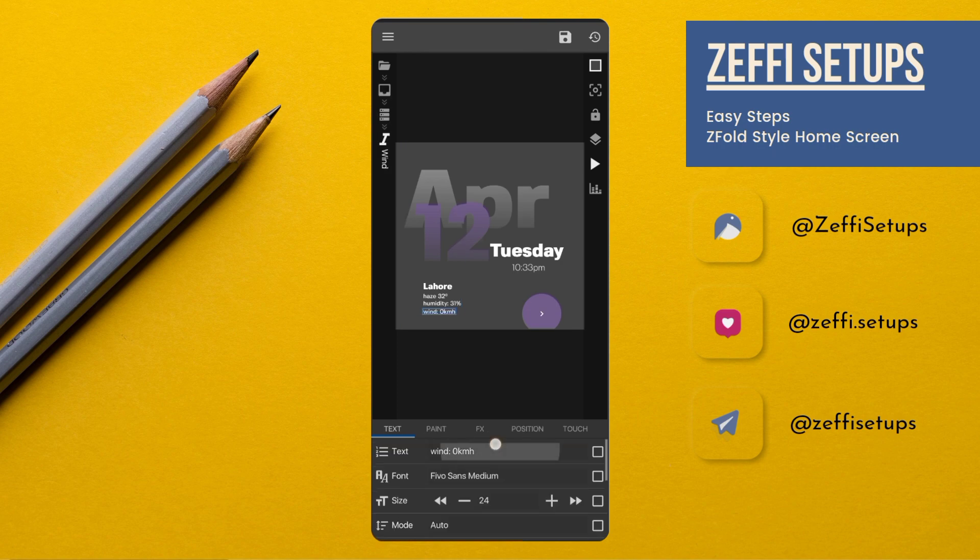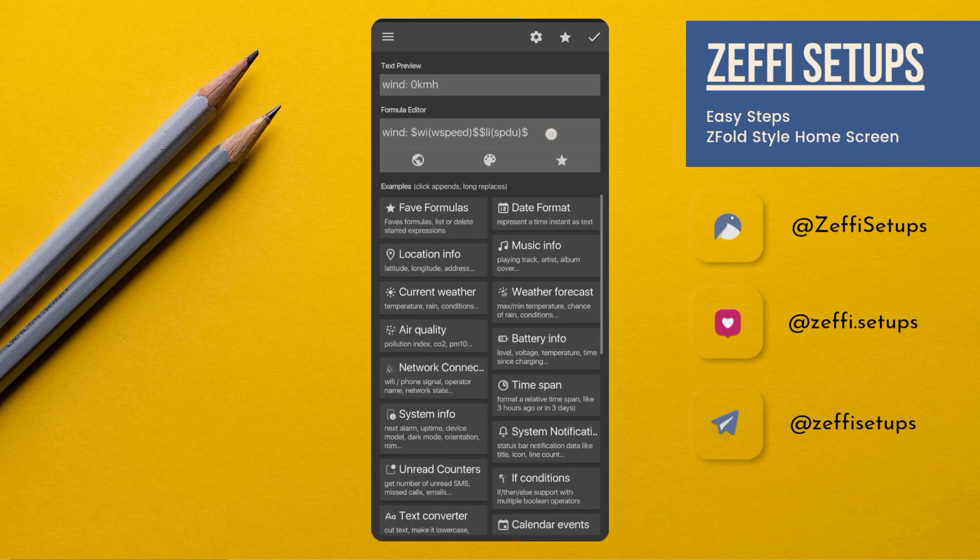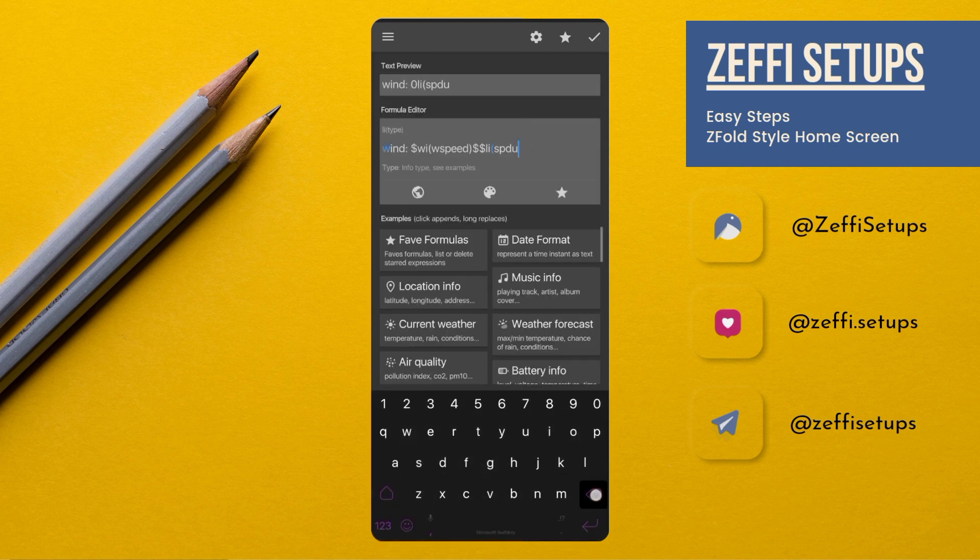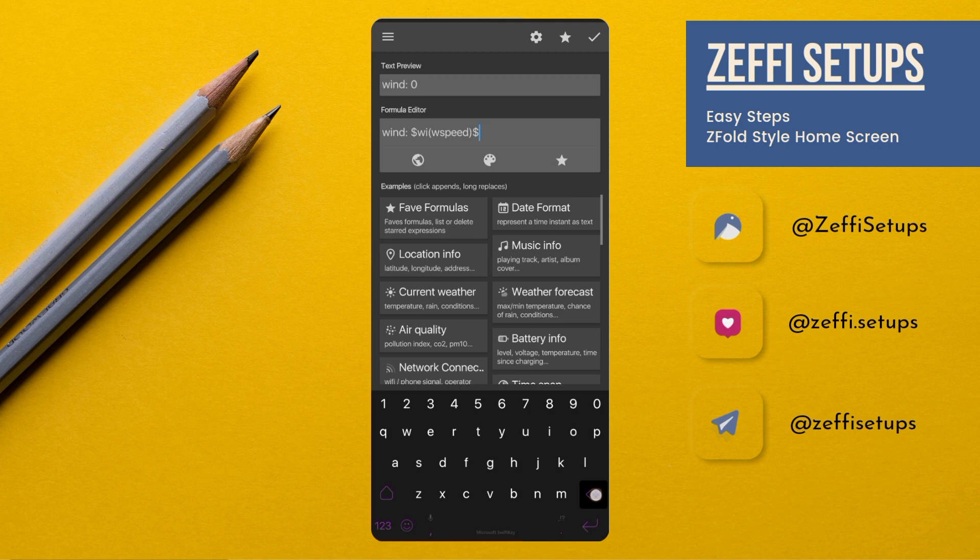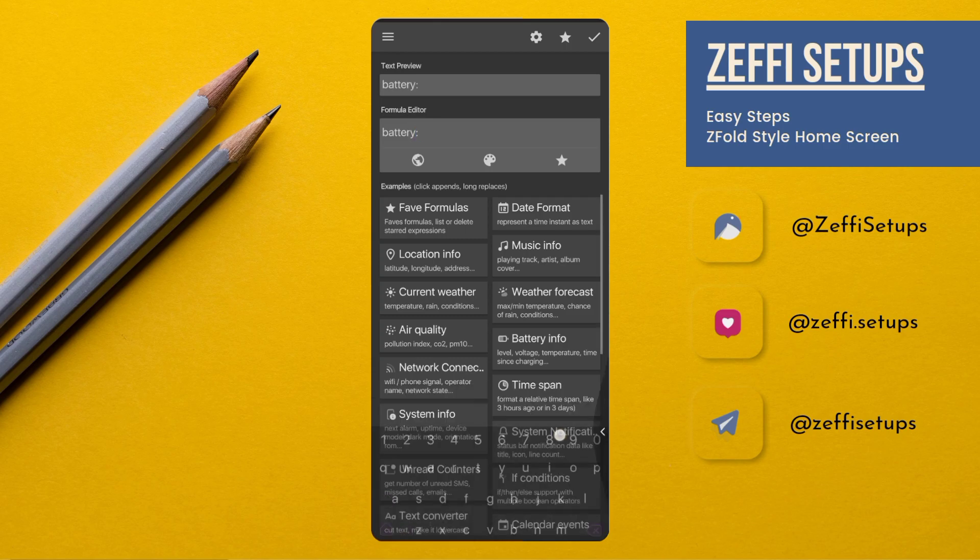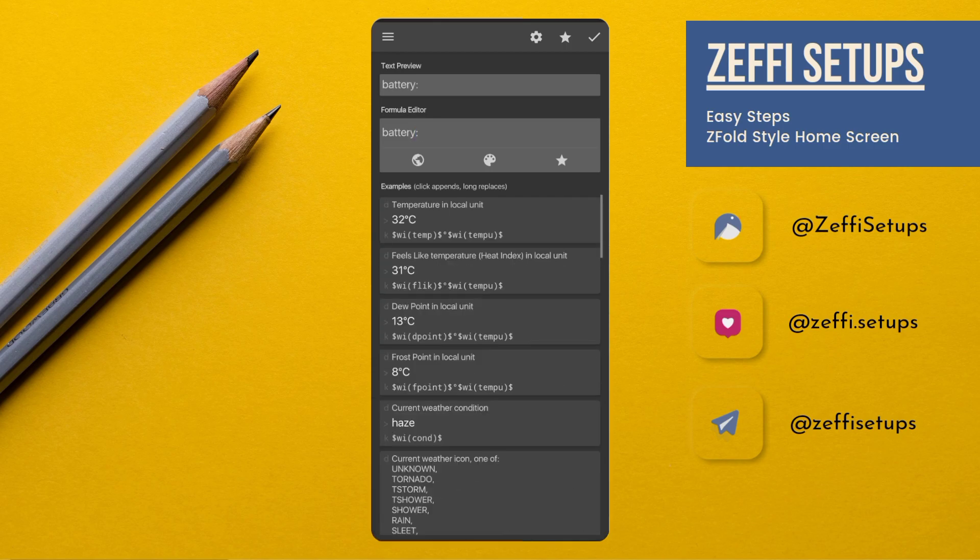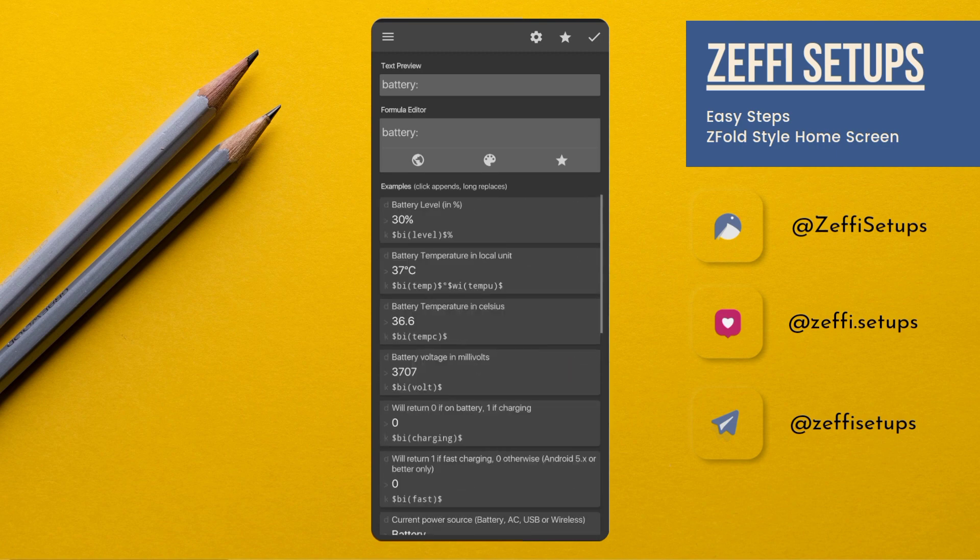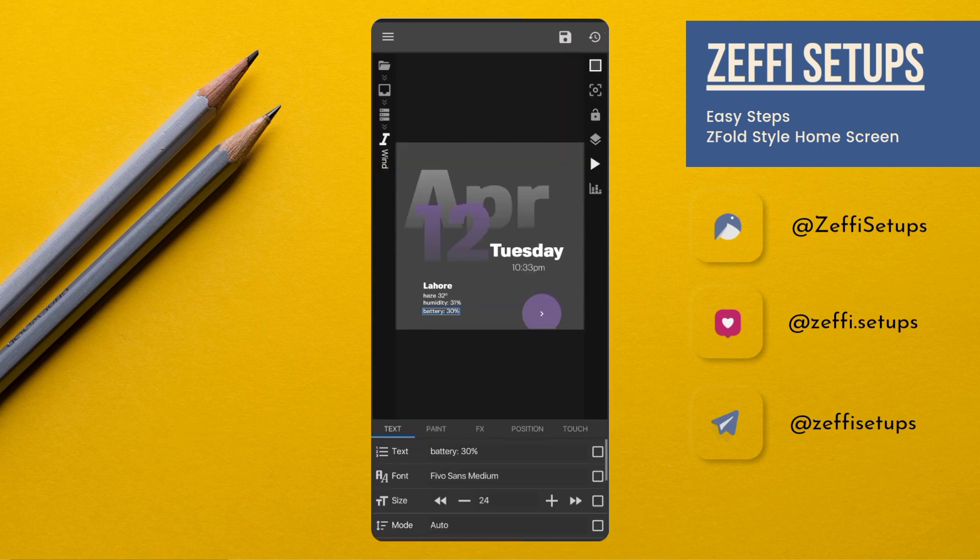Type battery and add battery level in percentage, then press OK.